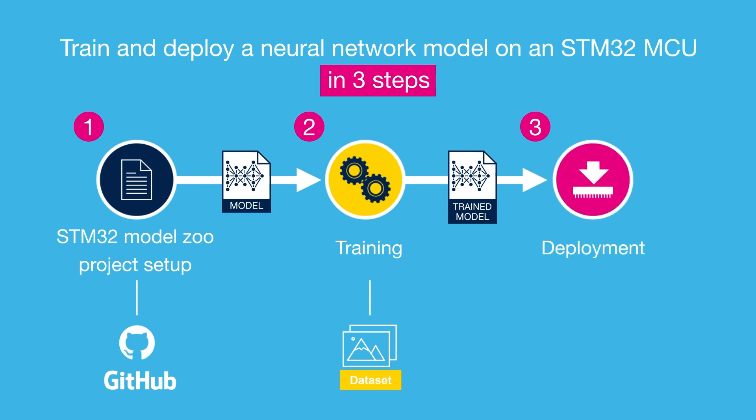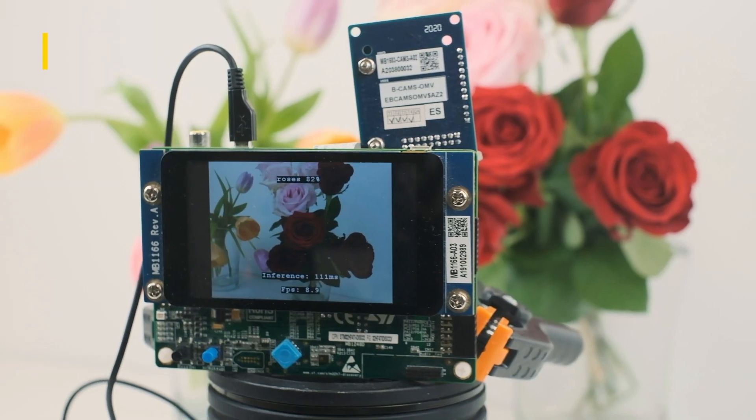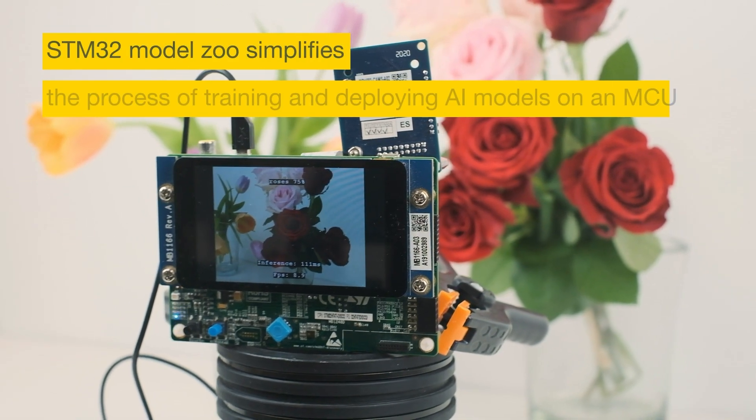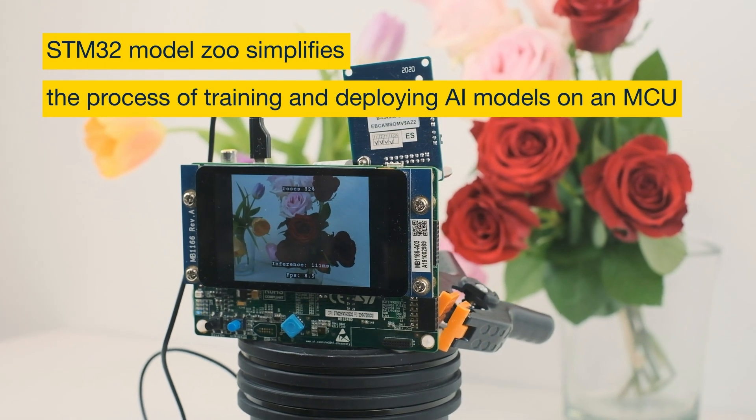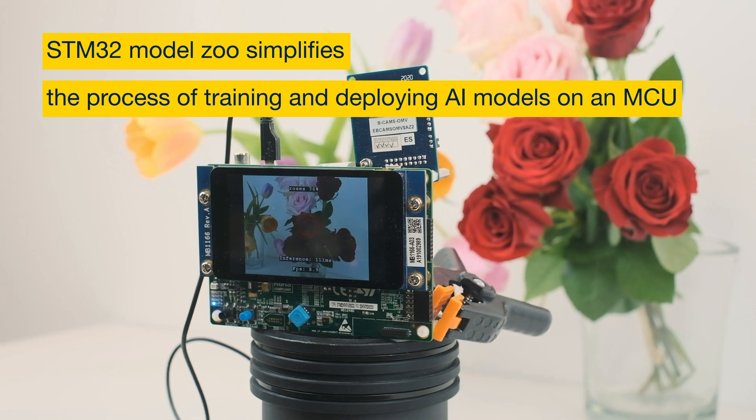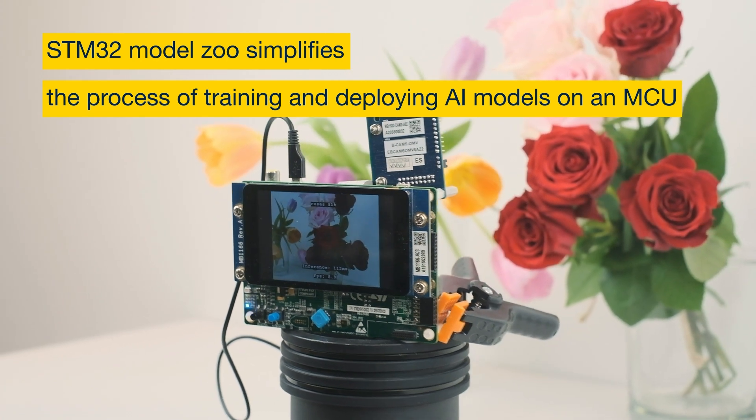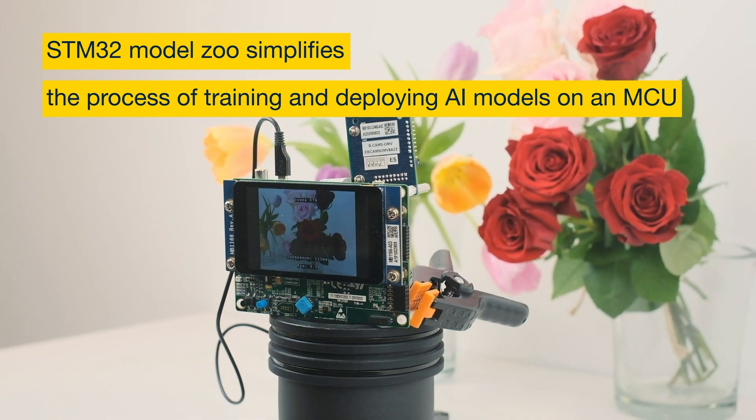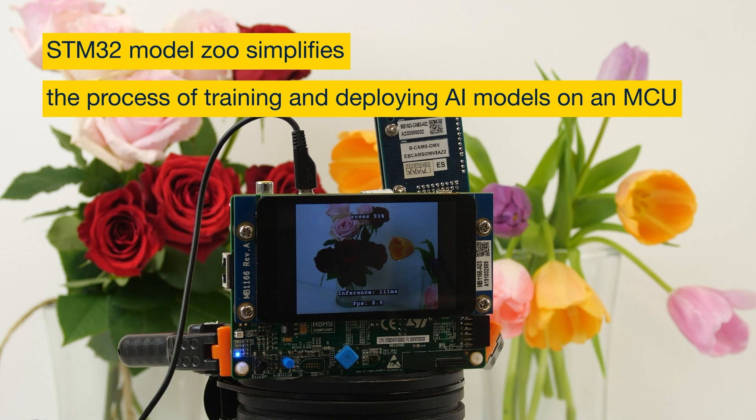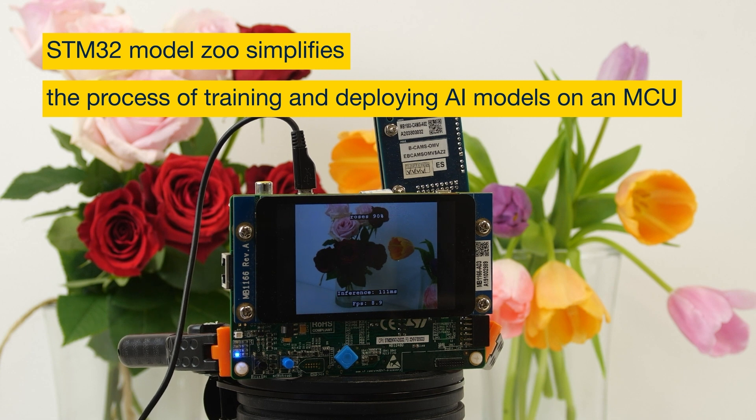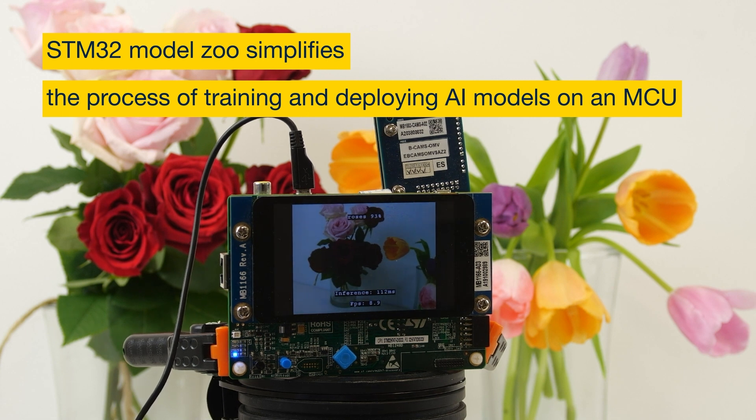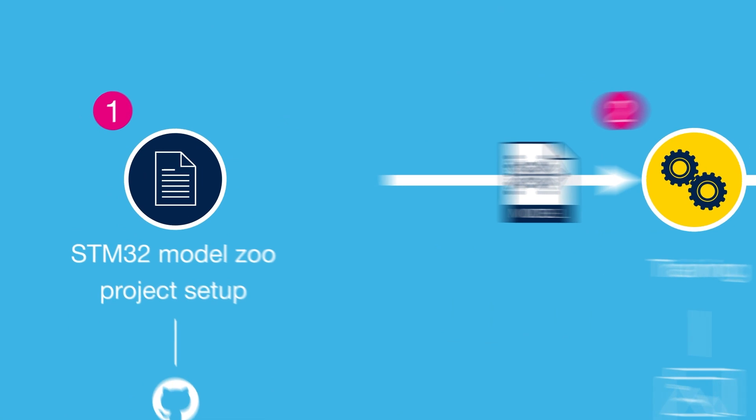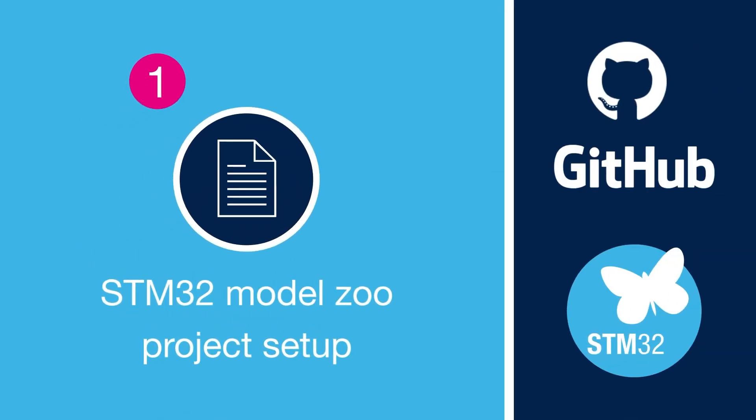Make it easy by using the predefined Python scripts of the README for model training and deployment. As you can see, the STM32 model zoo simplifies the process of training deep learning models on STMicrocontrollers because it automates the tasks that developers usually carry out themselves. Now, let's start with the STM32 model zoo project setup.